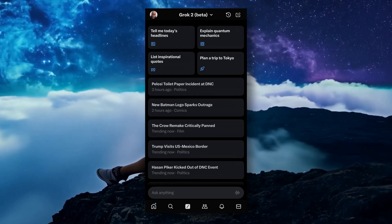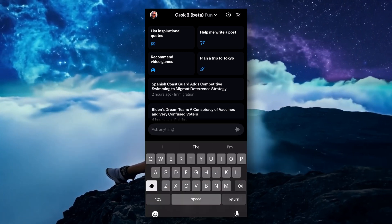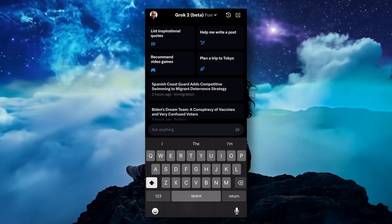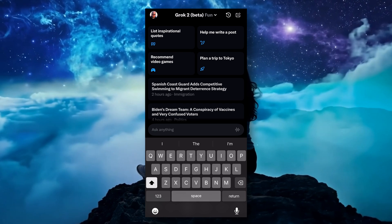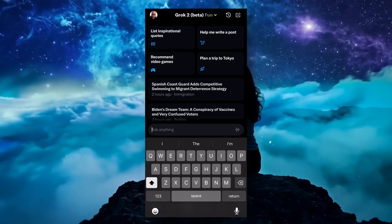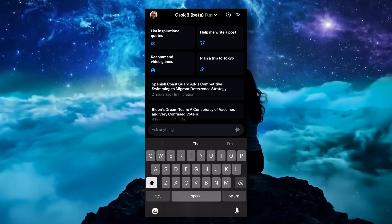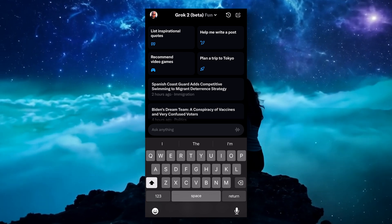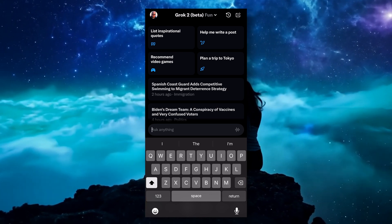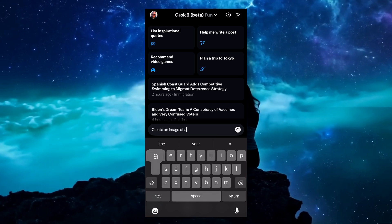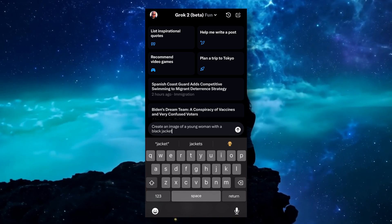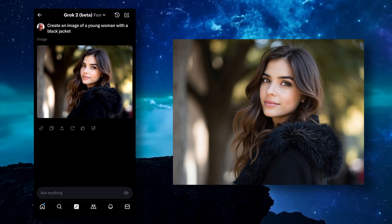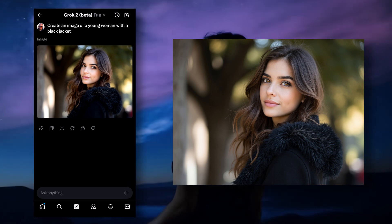Now, back to just the mobile version. To start, simply tap in the text input field at the bottom where it says 'Ask anything.' To start off I like to go with something very simple — the first thing you want to type in is 'create an image of' or 'make an image of' or something similar, which lets Grok know you want an image and not a chat answer. So I'm going to go with: create an image of a young woman with a black jacket — and hit the send button. And there you go, a young woman with a black jacket.